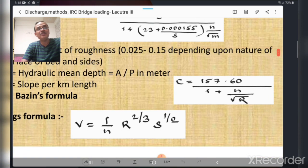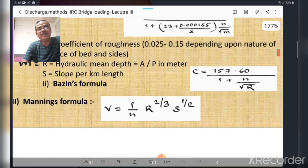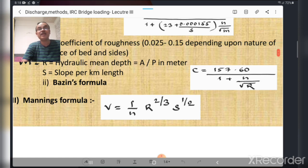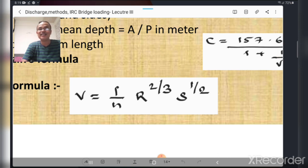Bazin's formula for Chezy's constant C is: C = 157.6 / (1 + n/√r), where r is the hydraulic mean depth. Another very important formula used in hydraulics is Manning's formula: v = (1/n) × r^(2/3) × s^(1/2). This is a very important formula — v = (1/n) × r^(2/3) × s^(1/2) — which you must remember.